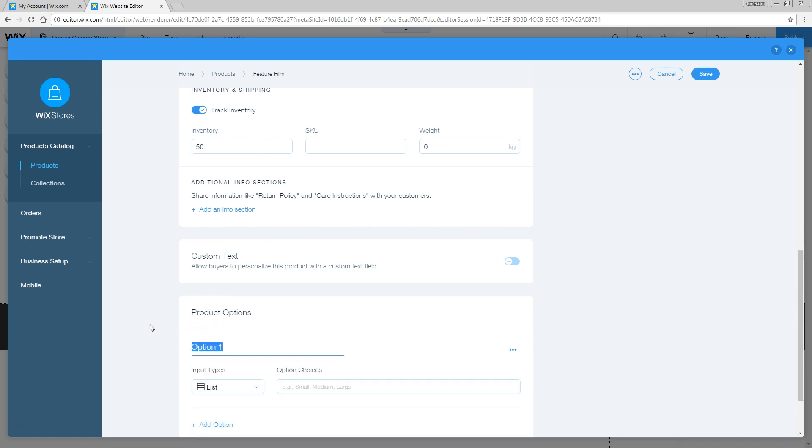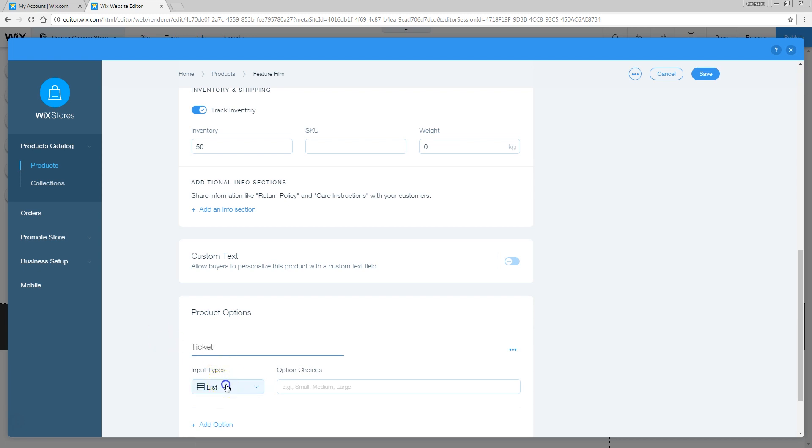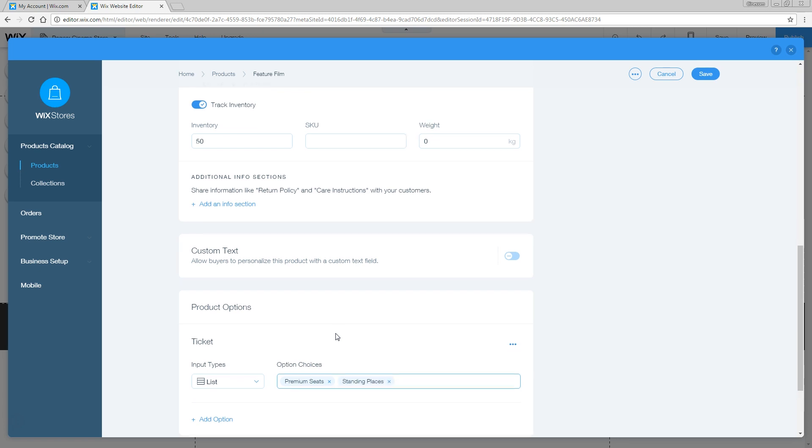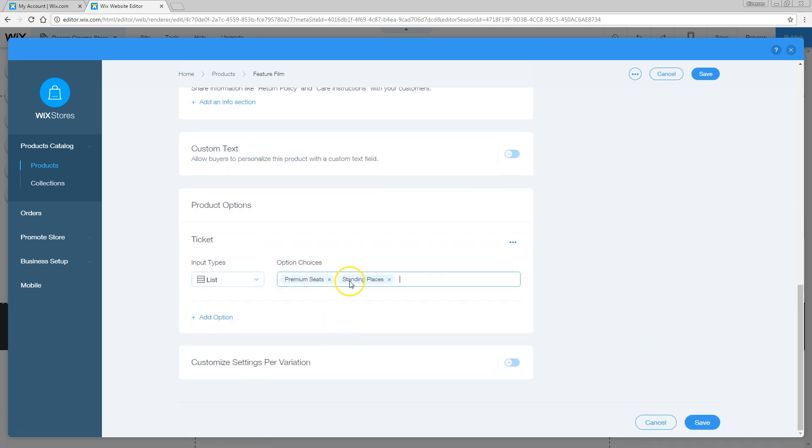This allows you to set multiple different things of that same product. For example, like a t-shirt which has different sizes. Right now we're going to say two tickets. We've got the premium seats and the standing seats. This is a ticket option, as a list, which is exactly what we want. We're going to set the premium seats, comma, and then say the standing places, comma. That will create two kinds of choices.